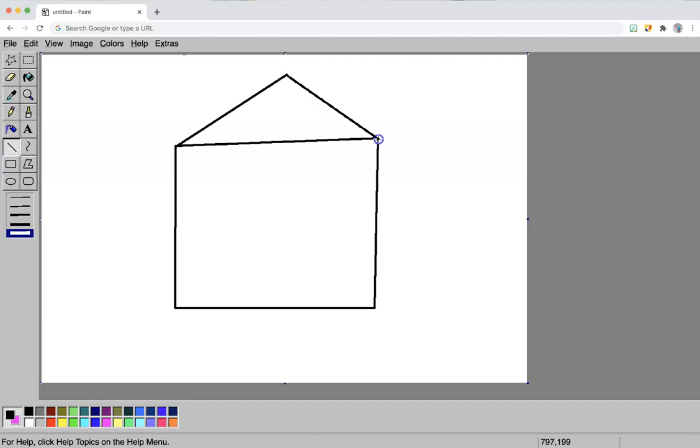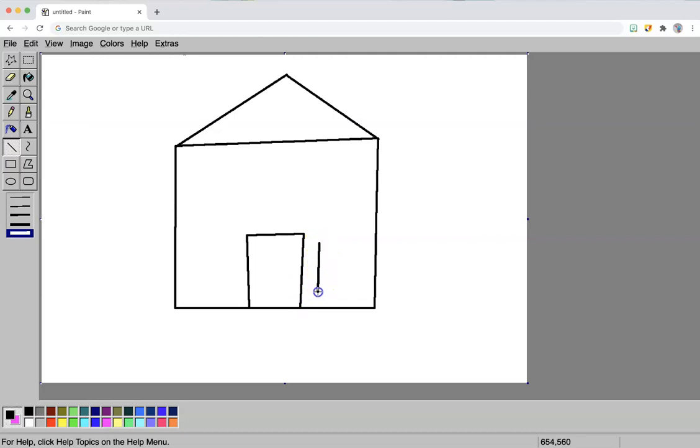What do you think I am making? I am using basic shapes all made with a line tool. If you guessed a house, you were right.